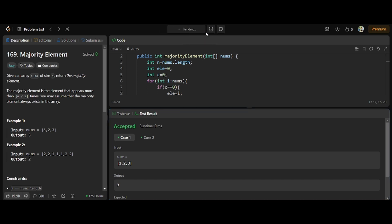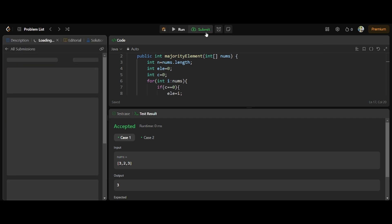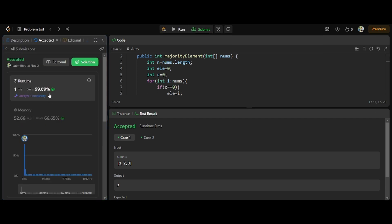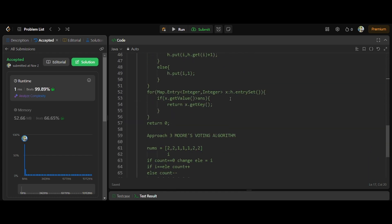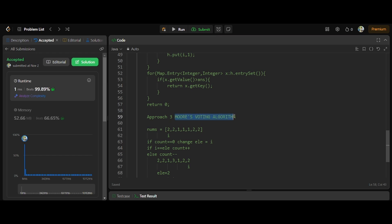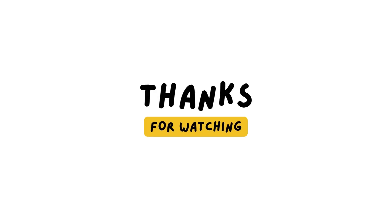It runs successfully — it beats in runtime and uses no extra space. Just look at this concise code. This is Moore's Voting Algorithm — very useful and one of the most frequently asked questions in top product-based and service-based companies. Try to remember this approach as it is useful in other problems too. If you have any doubts or suggestions for the next LeetCode problem, leave them in the comments. Thank you so much!